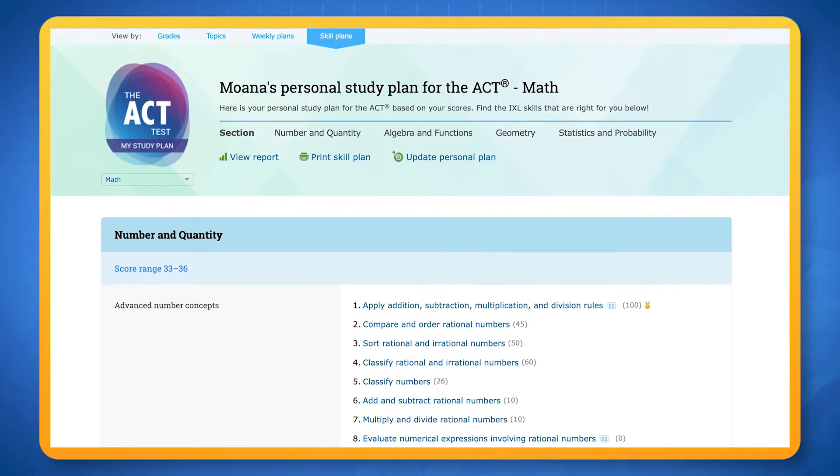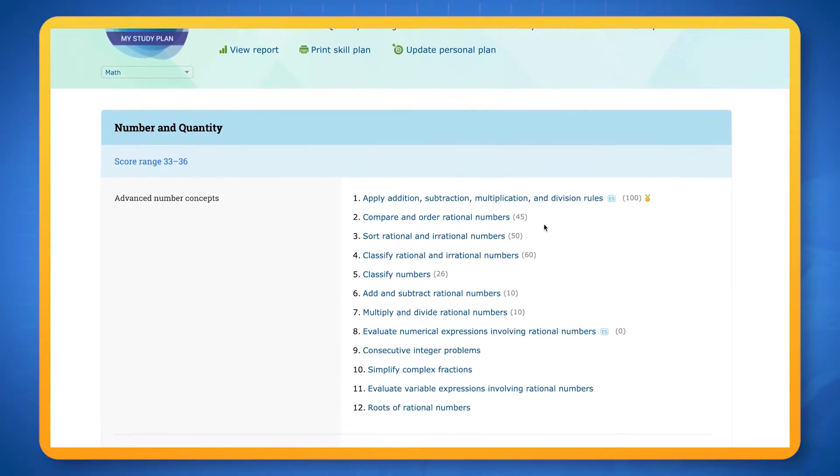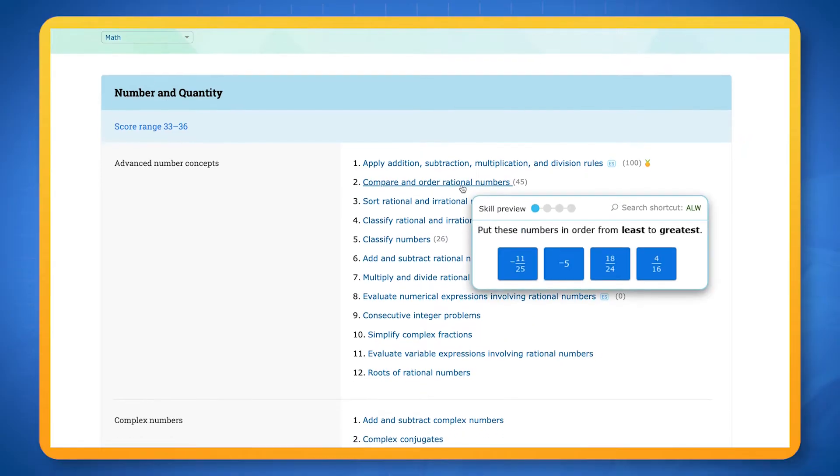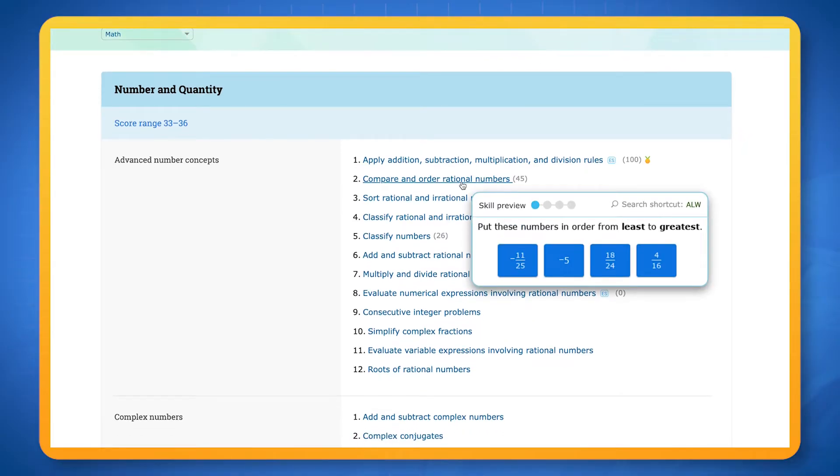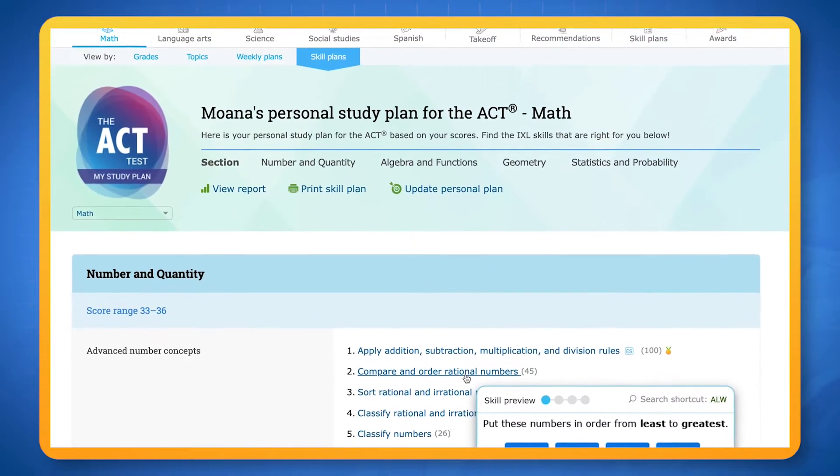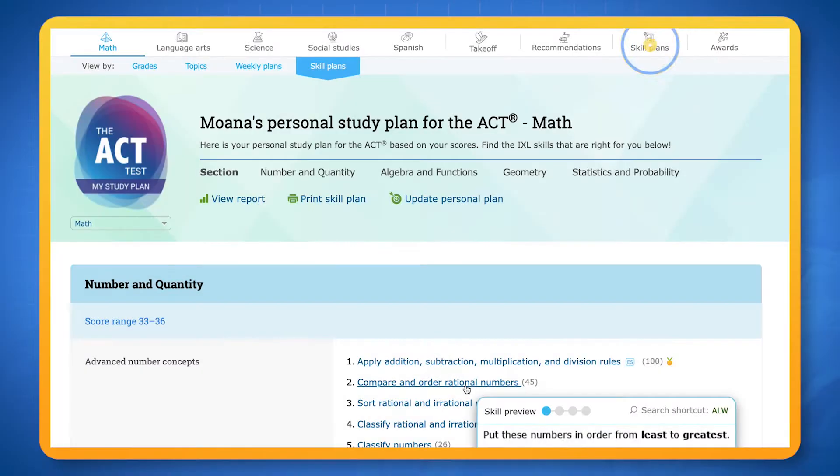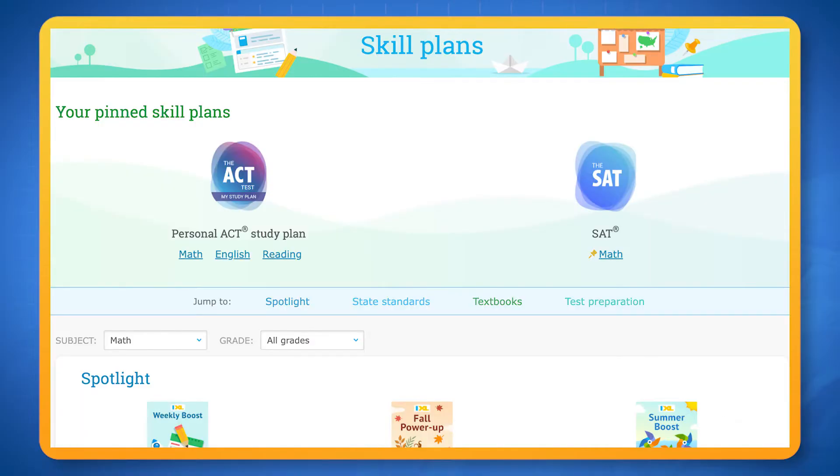These are custom plans that have skills to help you study for important assessments. These study plans are also pinned at the top of the skill plans page.